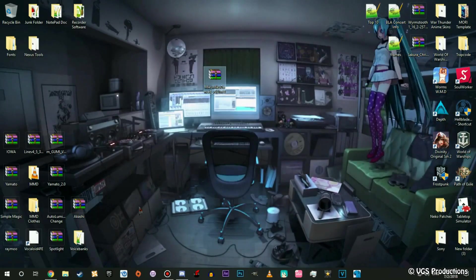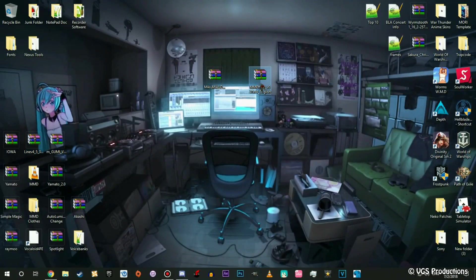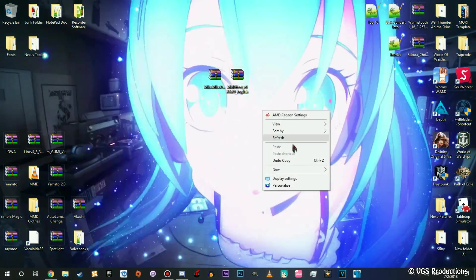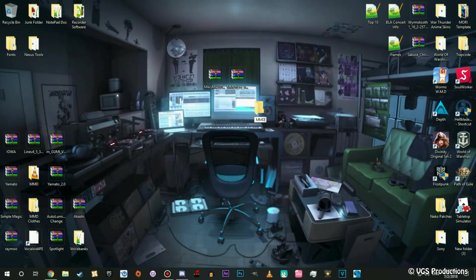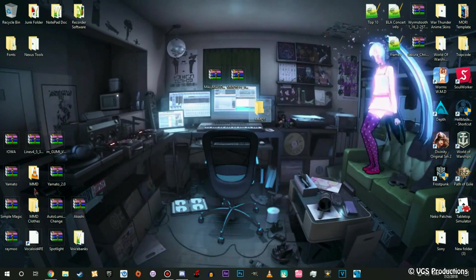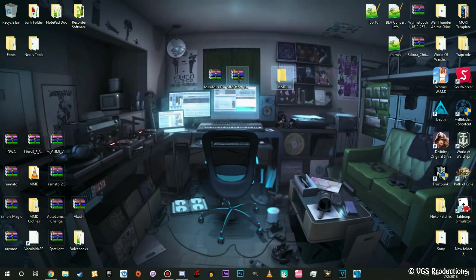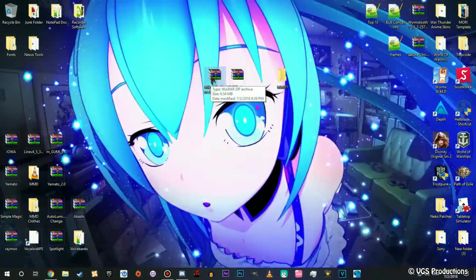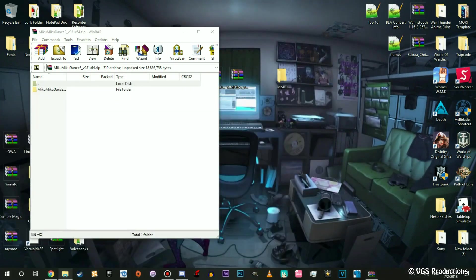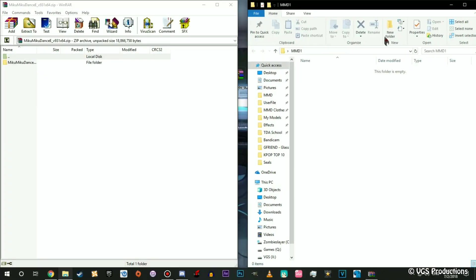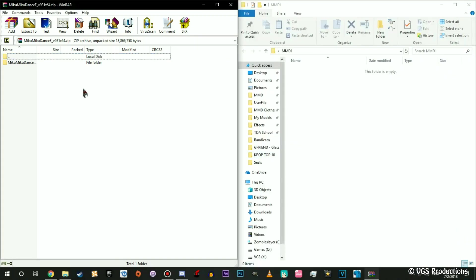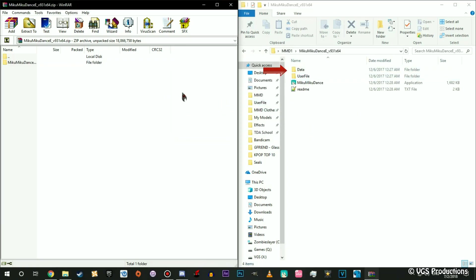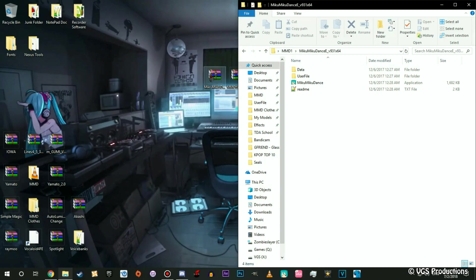Now what we need to do is make a folder. I'm going to call it MMD1 because if you haven't noticed I already have MMD installed so I don't want to overwrite anything. Here we go, we're going to open up the MikuMikuDance thing first and install this. You open this up and you see all that, but you don't want that. You just want this. Drag it and you have MMD installed.